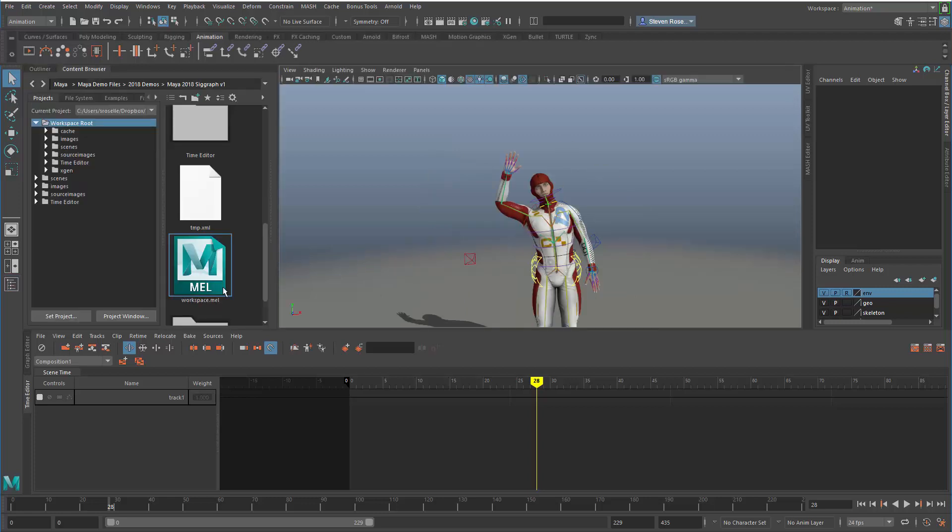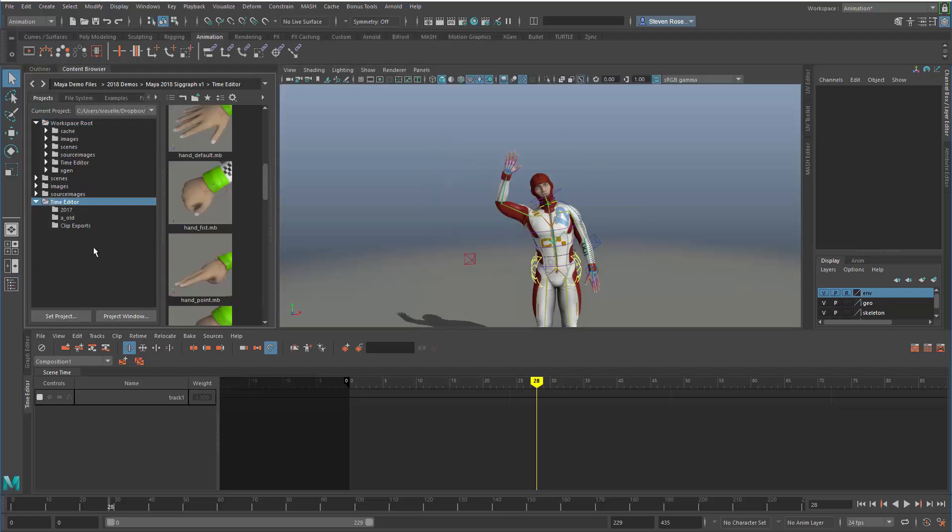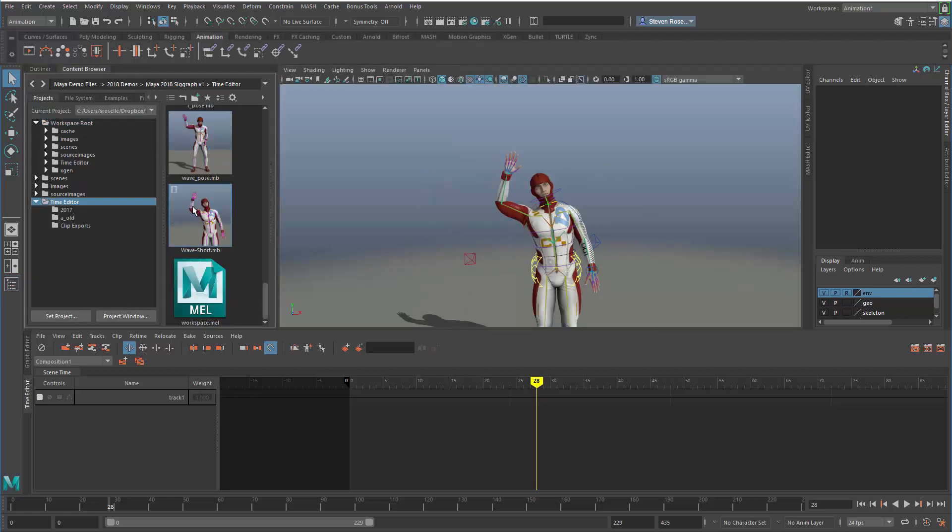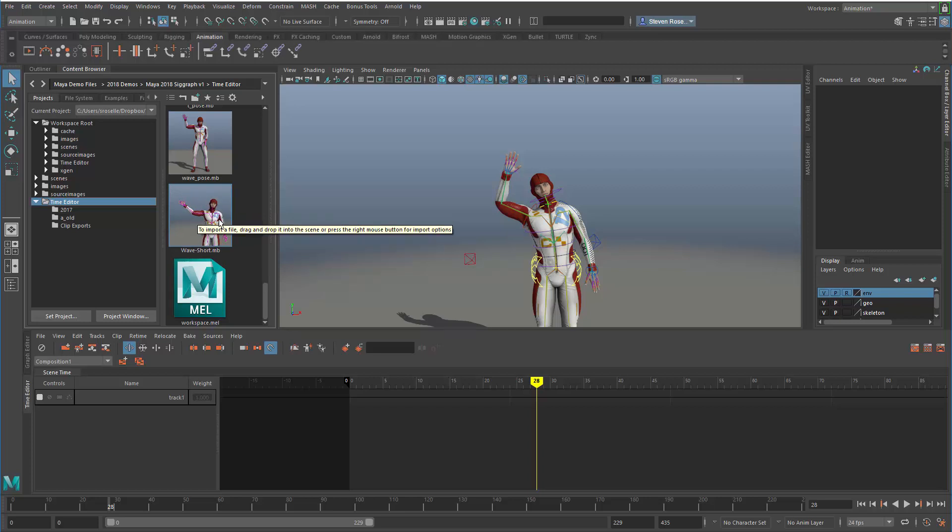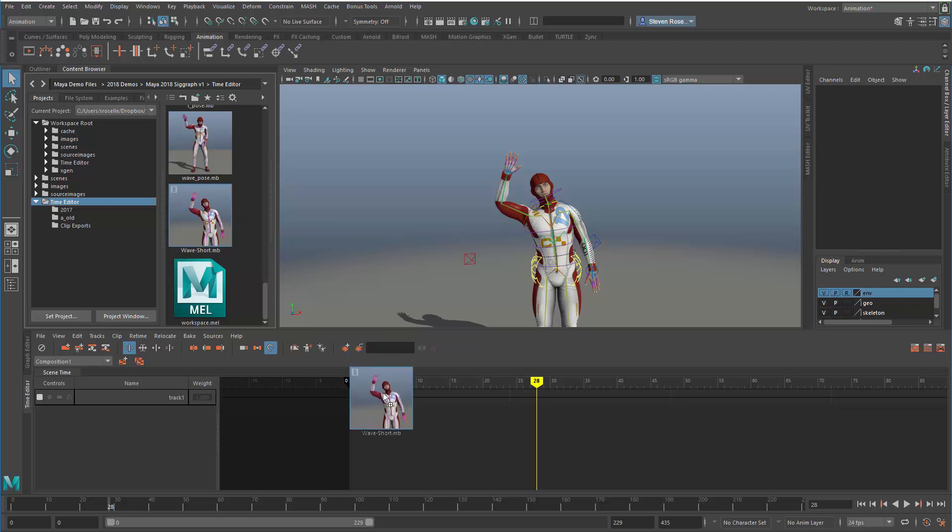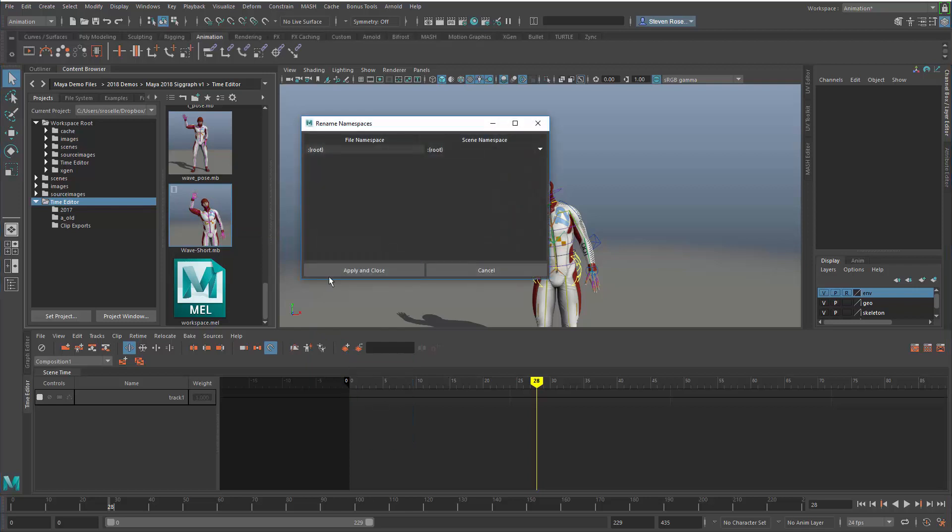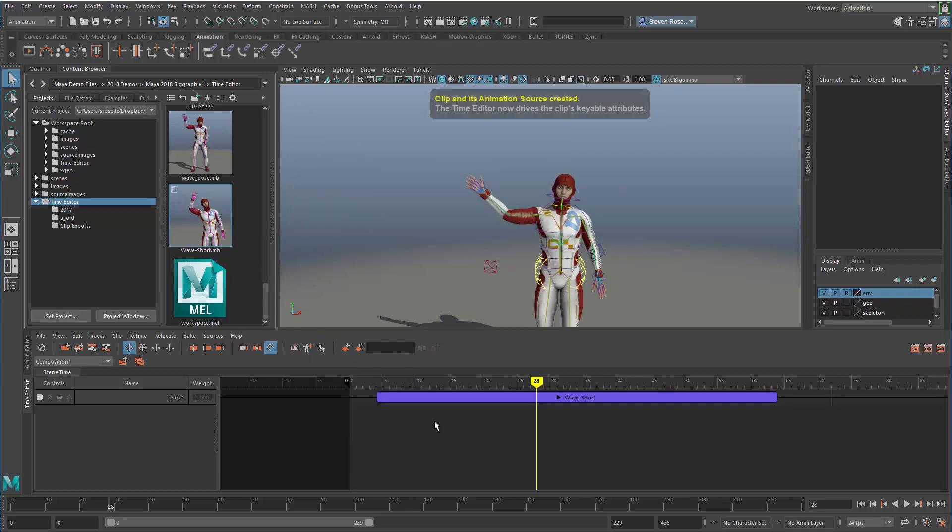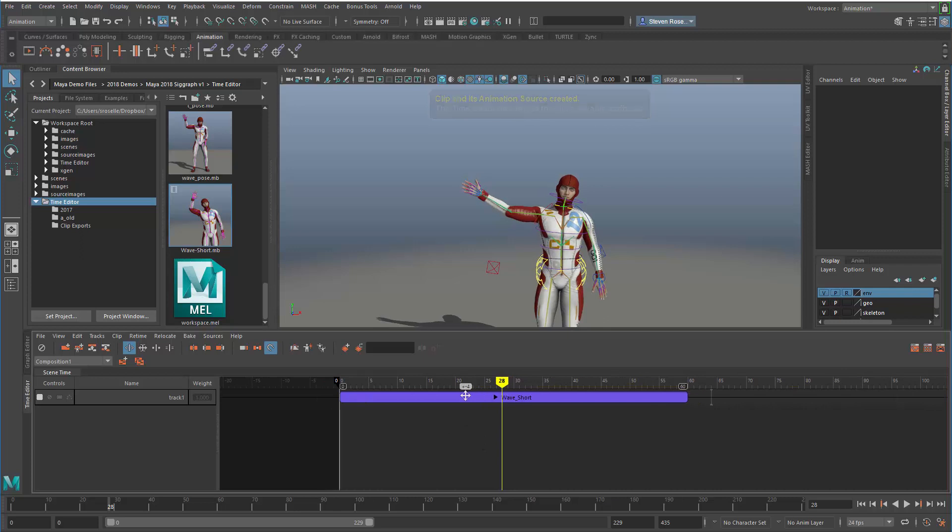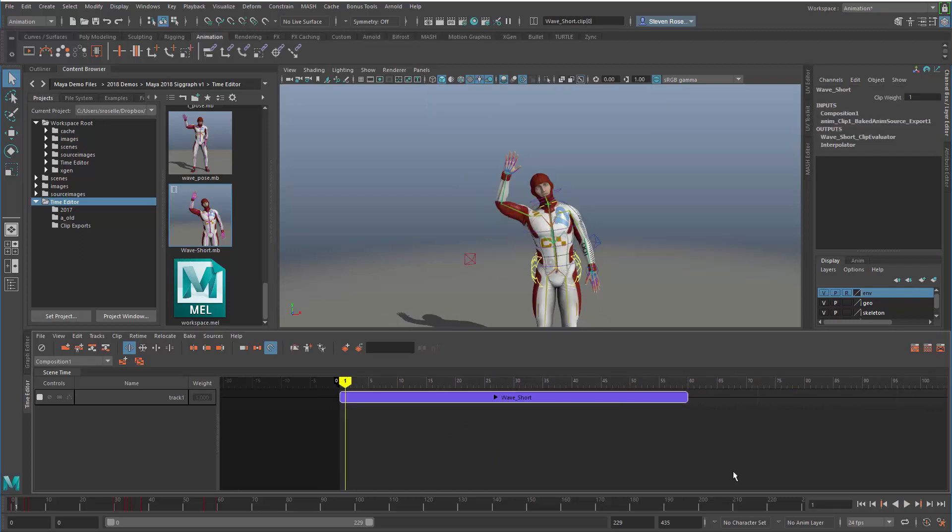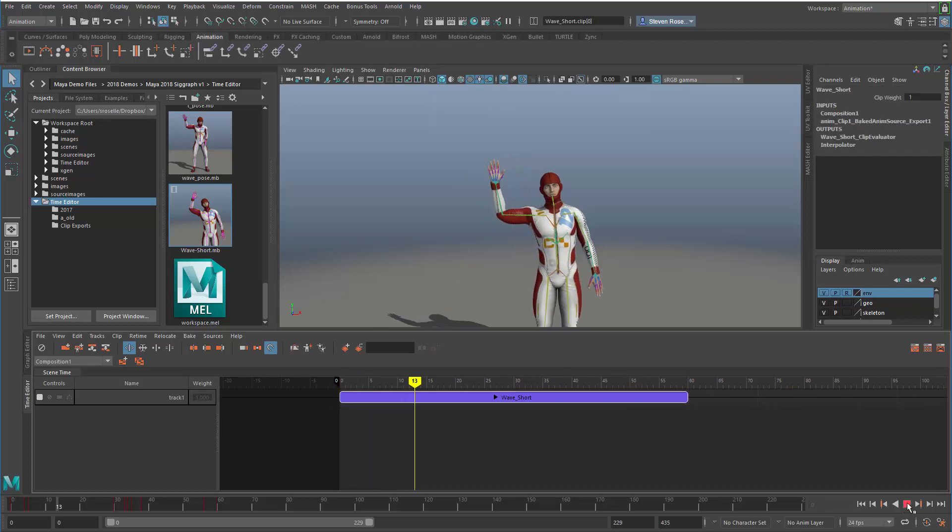Now I'll go back to the content browser and look at that folder. If I scroll down, I have this animation called wave-short. If I hover over that, I'll see a visual representation of that file. This contains the clip information and all the node assignments. When I drop that into my scene, I'll see the exact animation I previously exported.